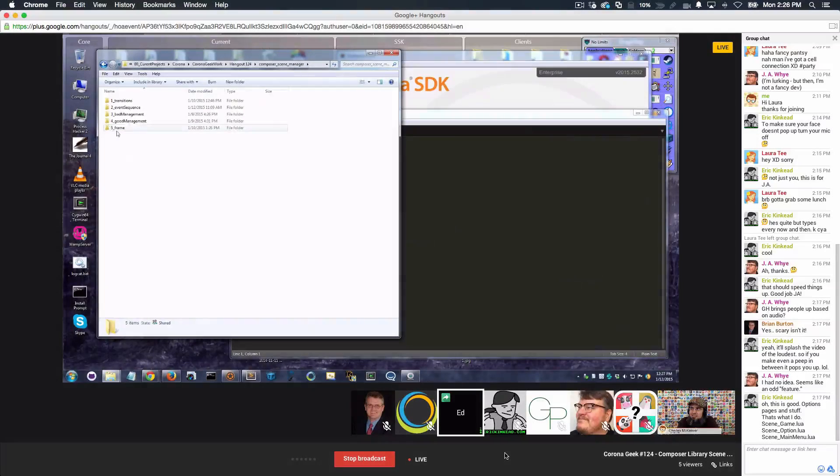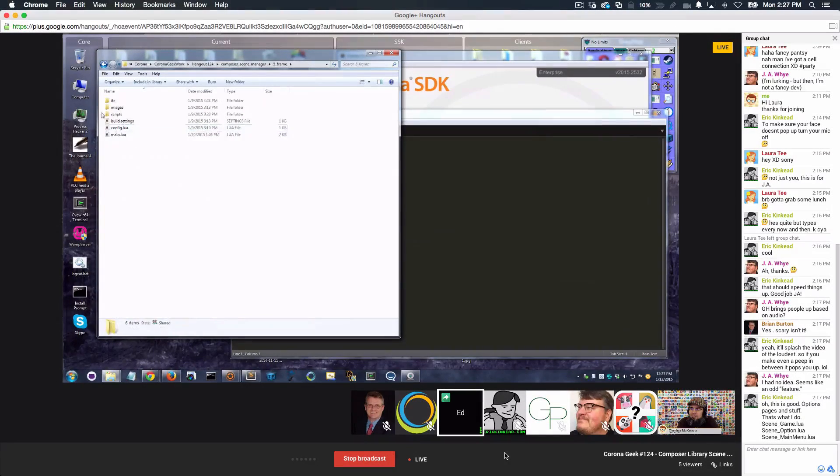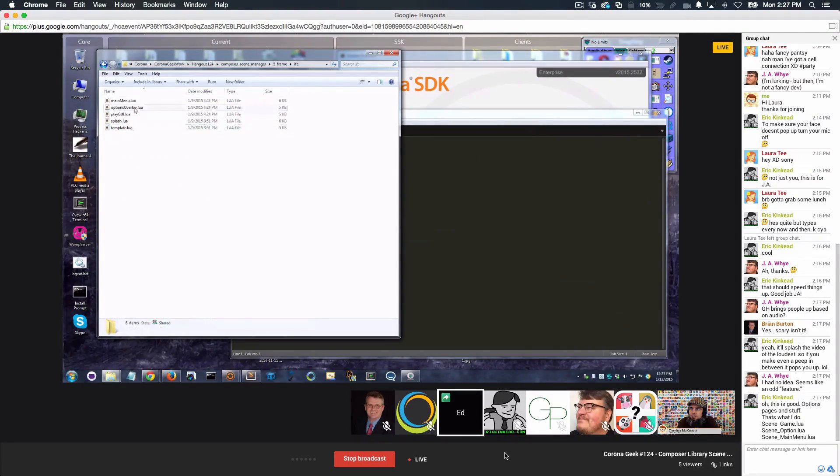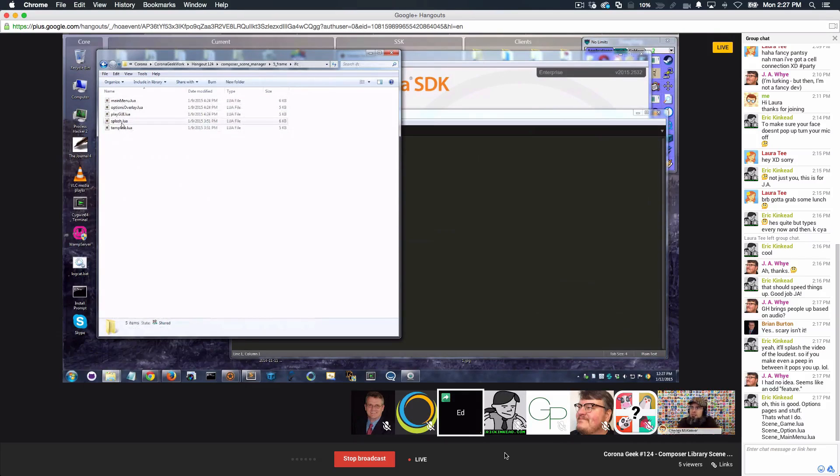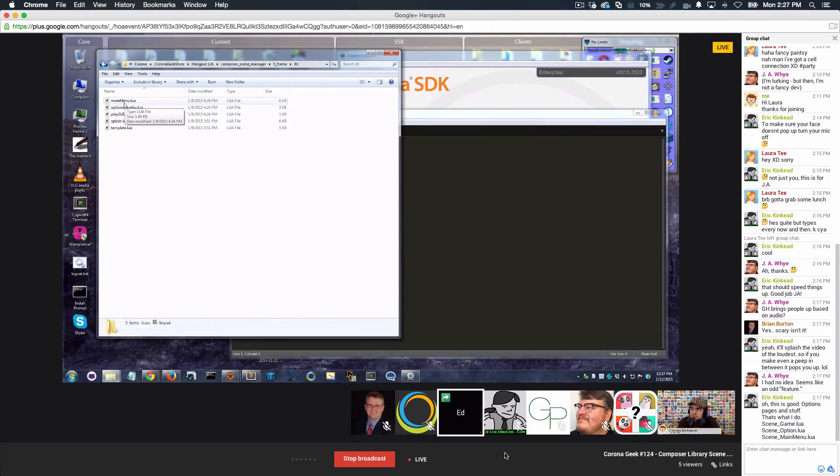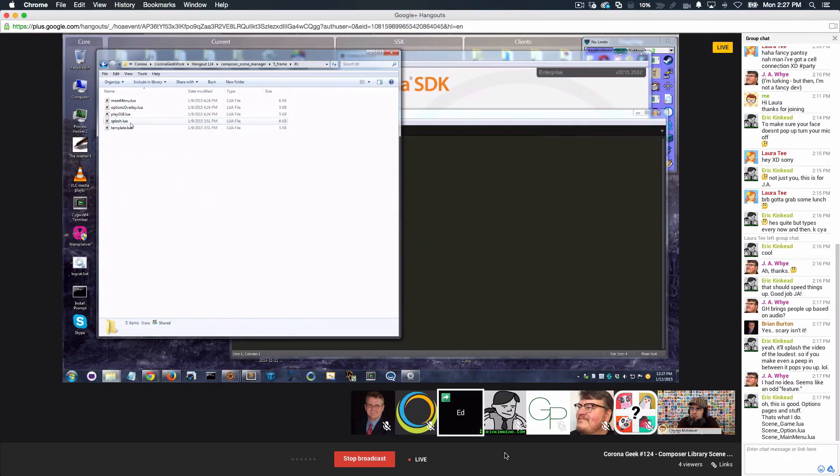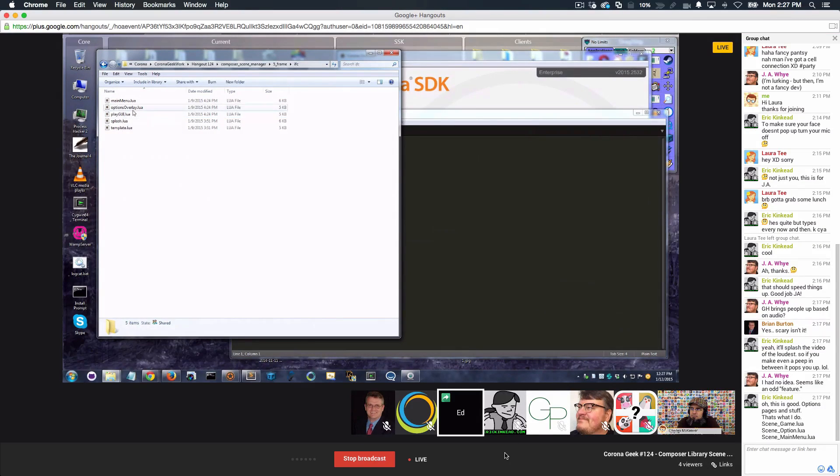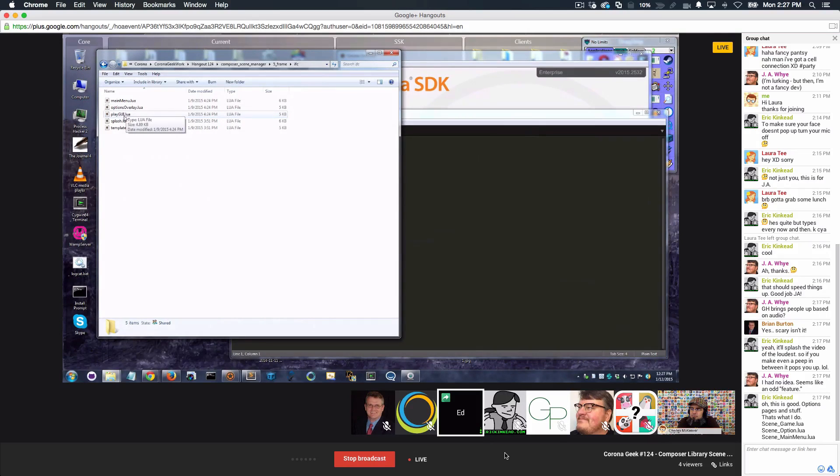Most typical projects will have, among other things, a splash screen, a main menu, and you may not be able to read this on my screen because it's a little bit small, and they will have an options screen. So a splash, main menu, play, GUI, and an options screen.